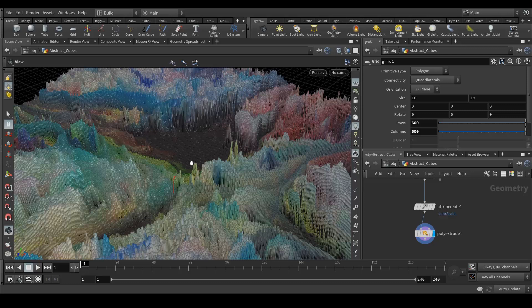I hope you guys like this tutorial. It's very quick and there are many tutorials like this on YouTube, but I thought let's give it a try because it's very easy and very fast to create these kinds of effects in Houdini.